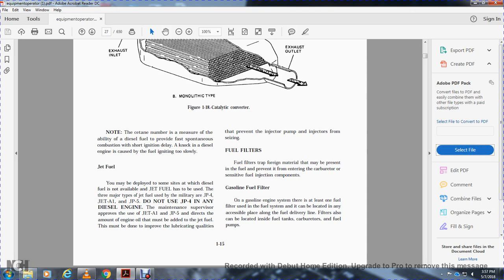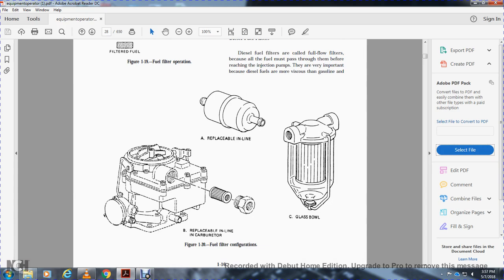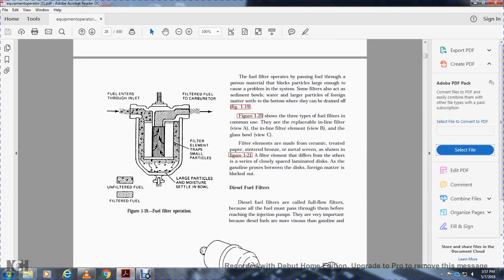Fuel filters trap foreign material present in the fuel, preventing it from entering the carburetor or fuel injection components. On a gasoline engine, the fuel filter can be located at various accessible points — inside the fuel tank, at the carburetor, or at the fuel pump. Figure 1-20 shows fuel filter configurations: in-line filter with replaceable element (view A), in-line filter element (view B), and glass bowl type (view C).